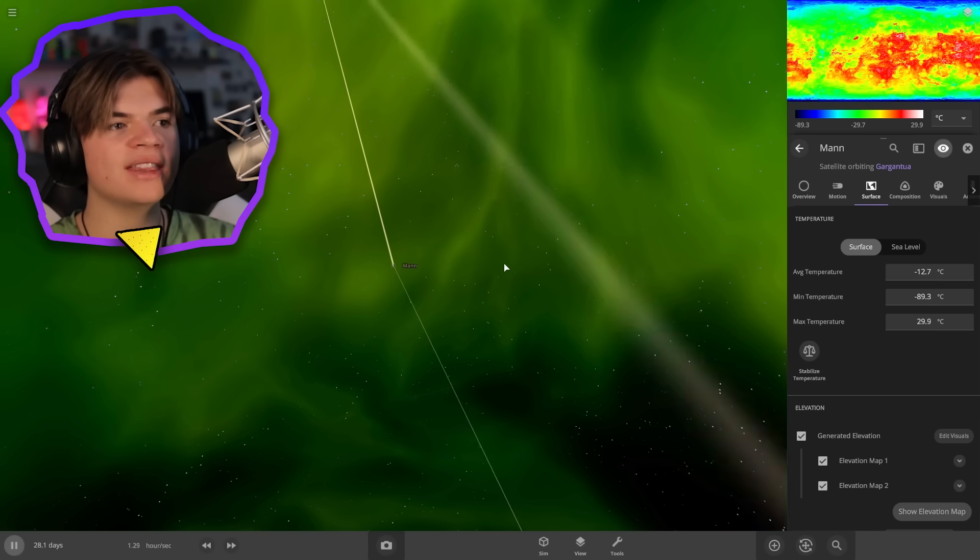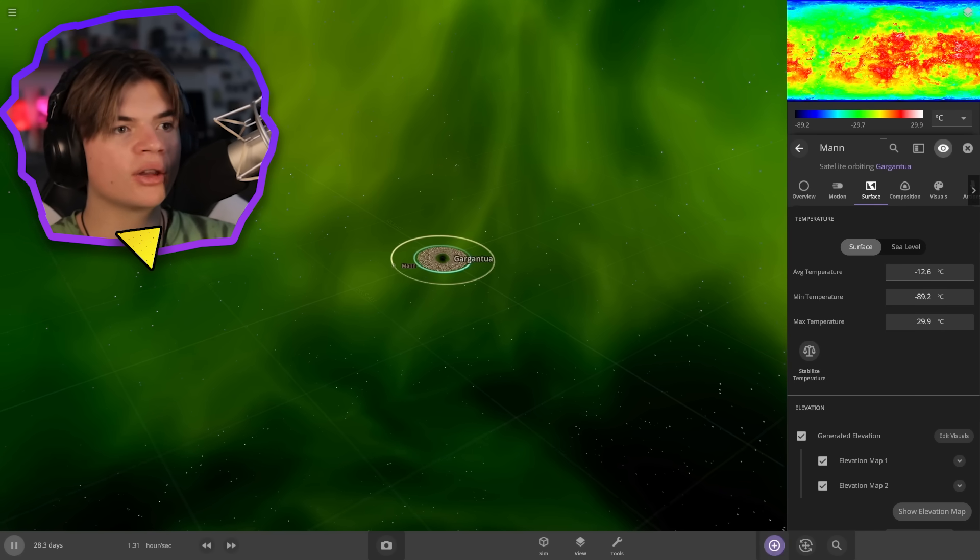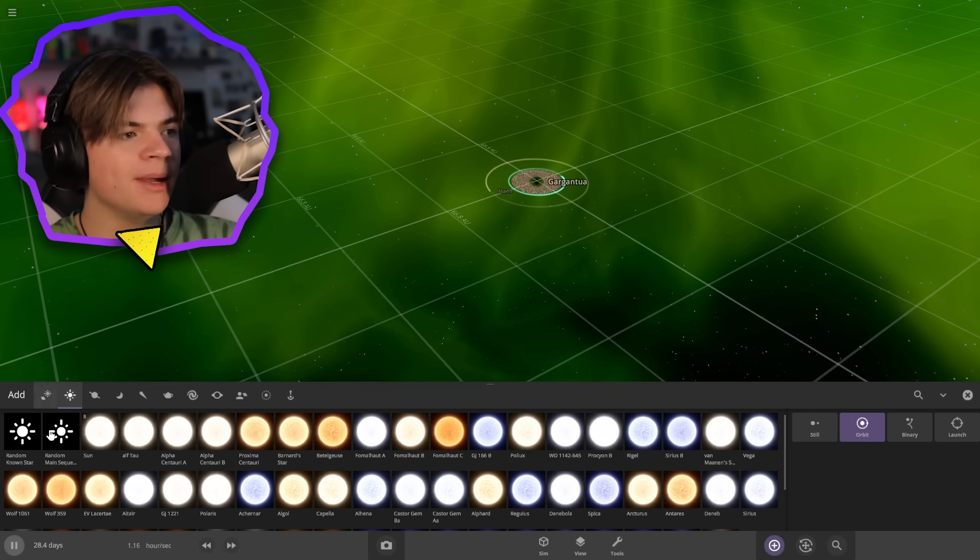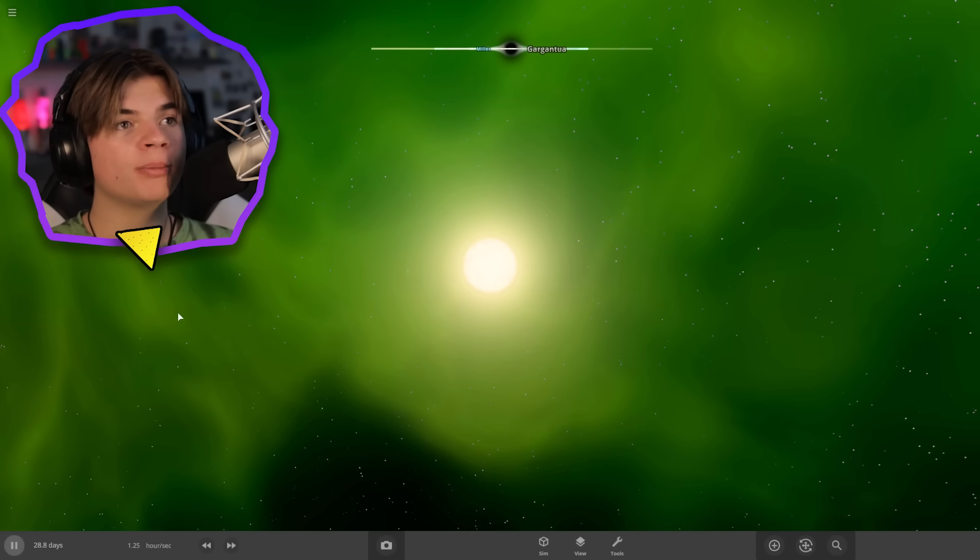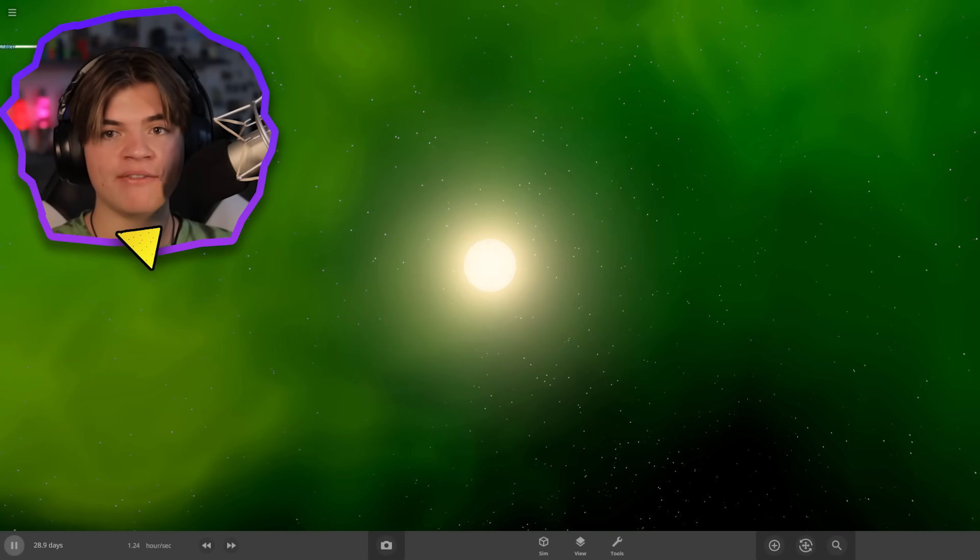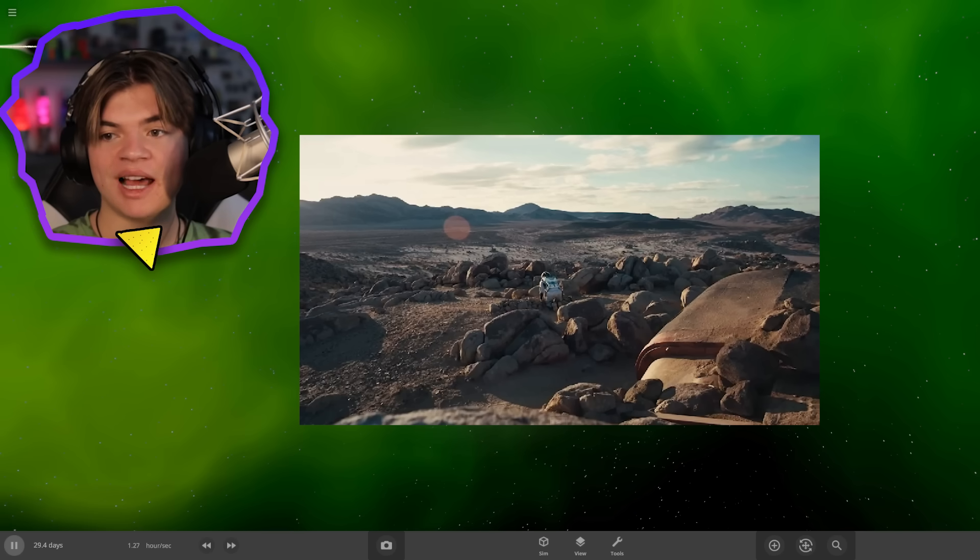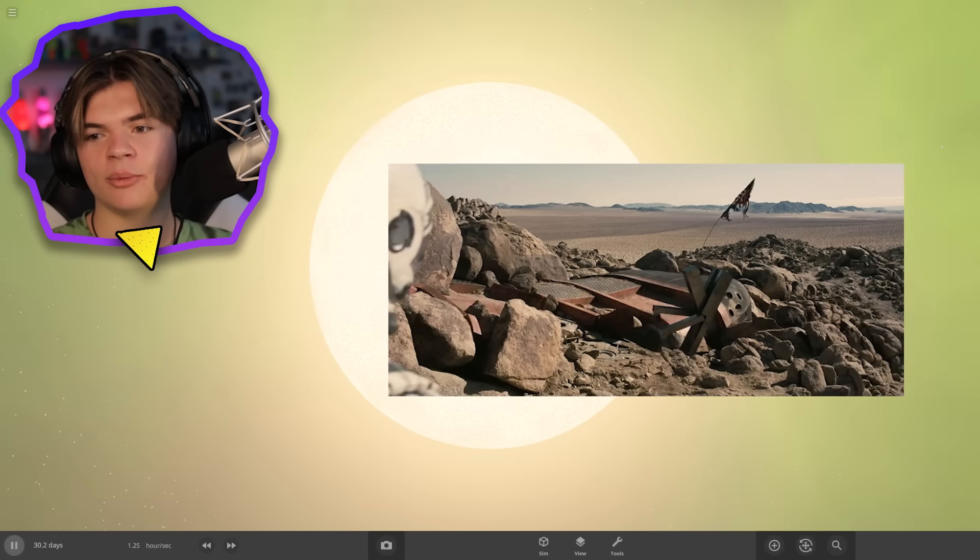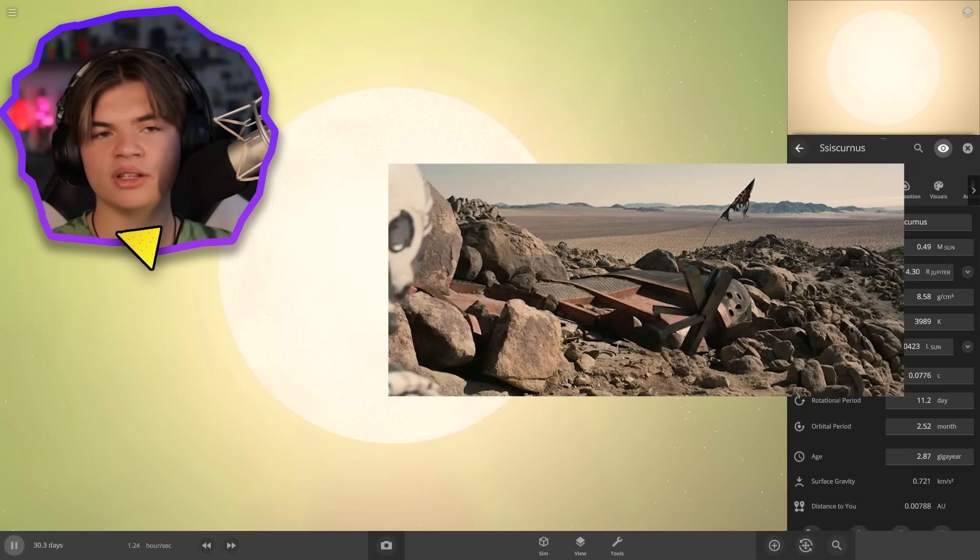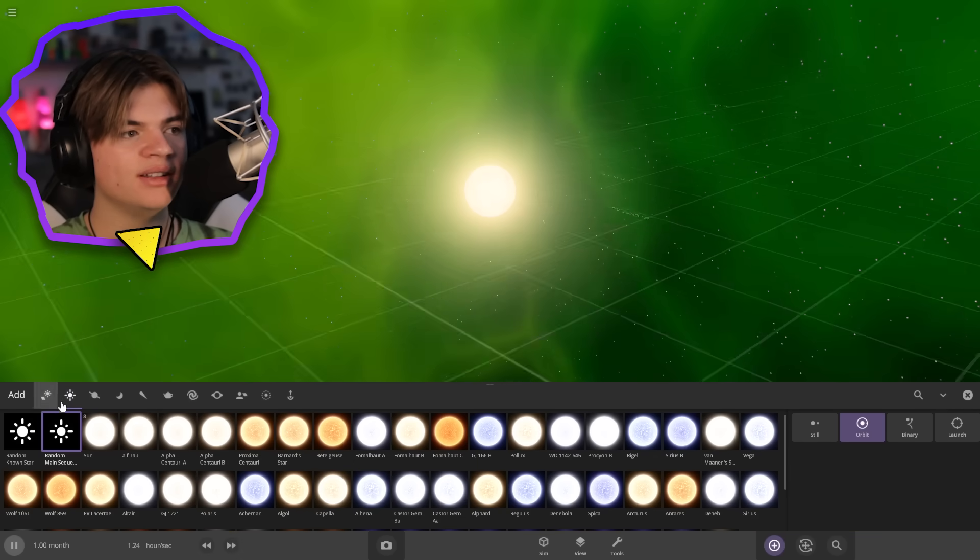So now actually there is a main sequence star also orbiting Gargantua, but further away, a yellow main sequence star. This will work. And the third planet that they actually end up putting life on is orbiting this star, which is Edmund's planet. And this is the only one that's actually habitable. So this one sort of looks like a desert planet with some mountains and it looks like it does have some water too. So let's add a planet now to this.